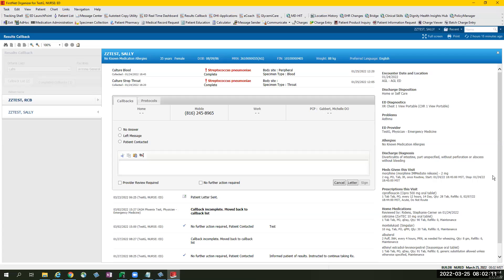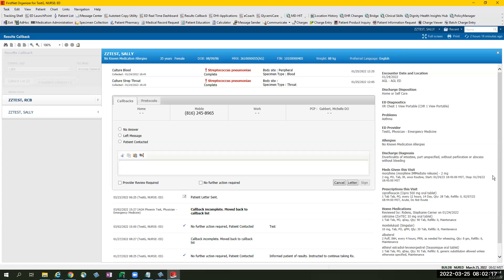Our hope is that this information will give the providers what they need and prevent them from opening and digging inside the patient's chart to look for pertinent information.